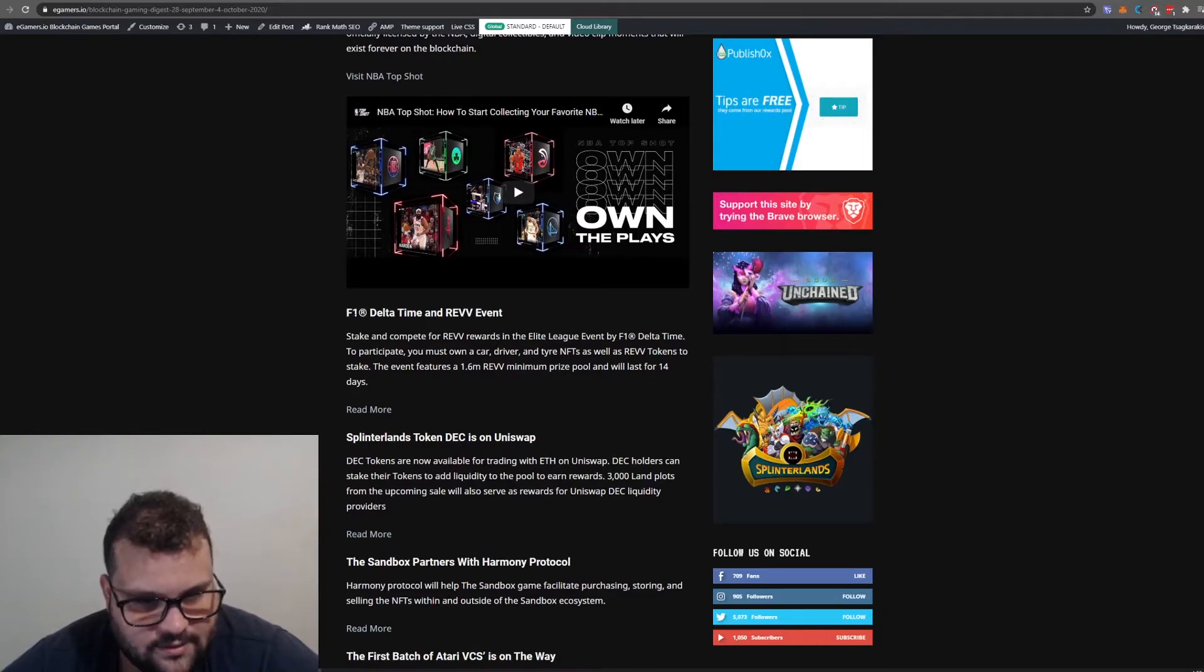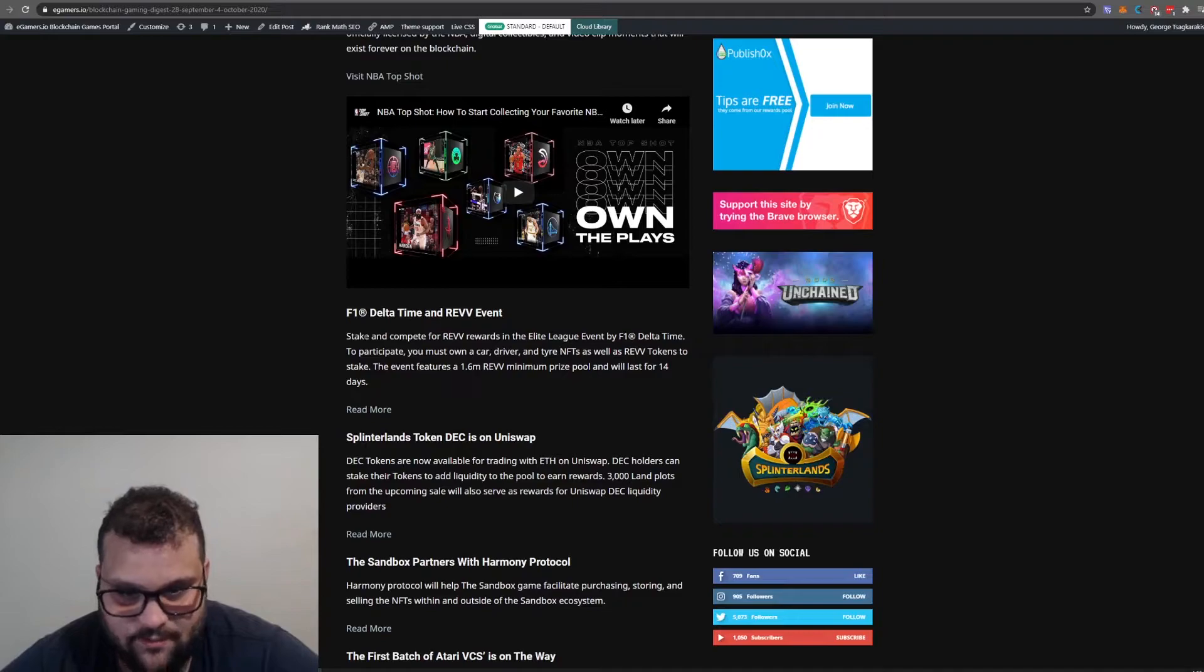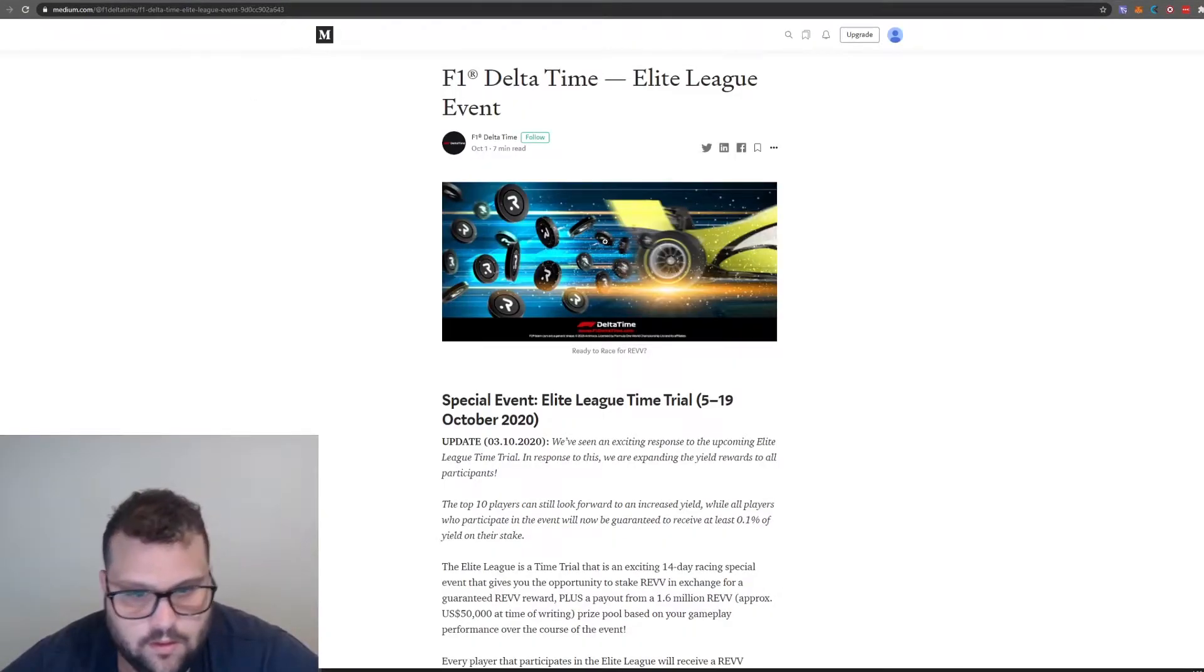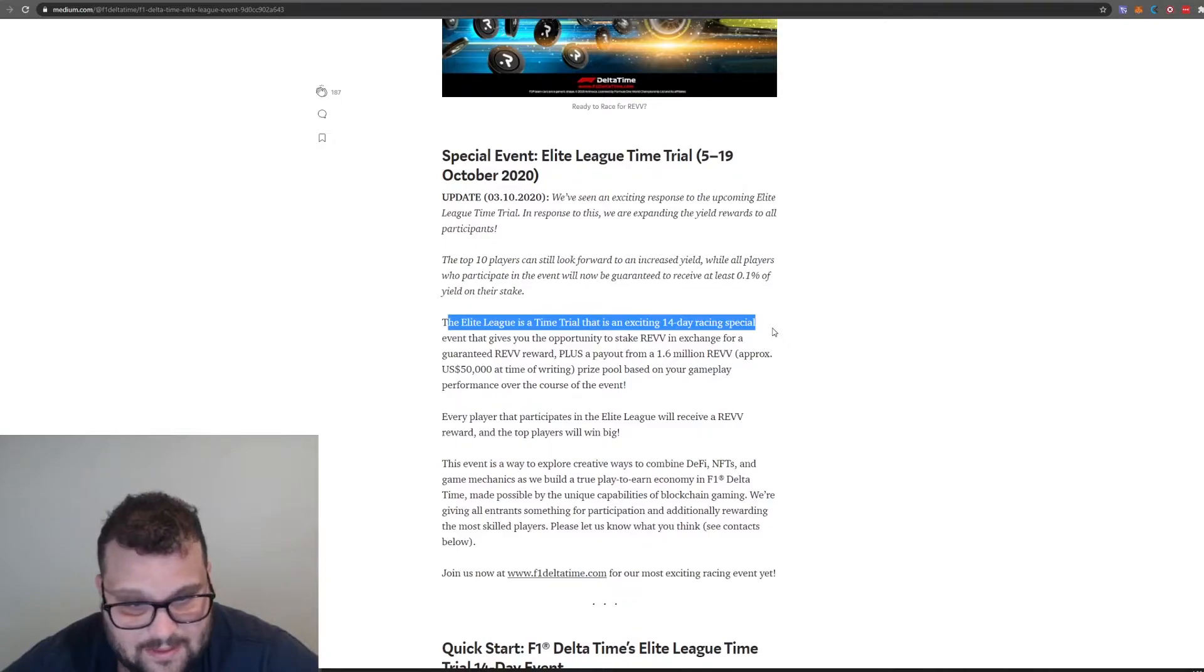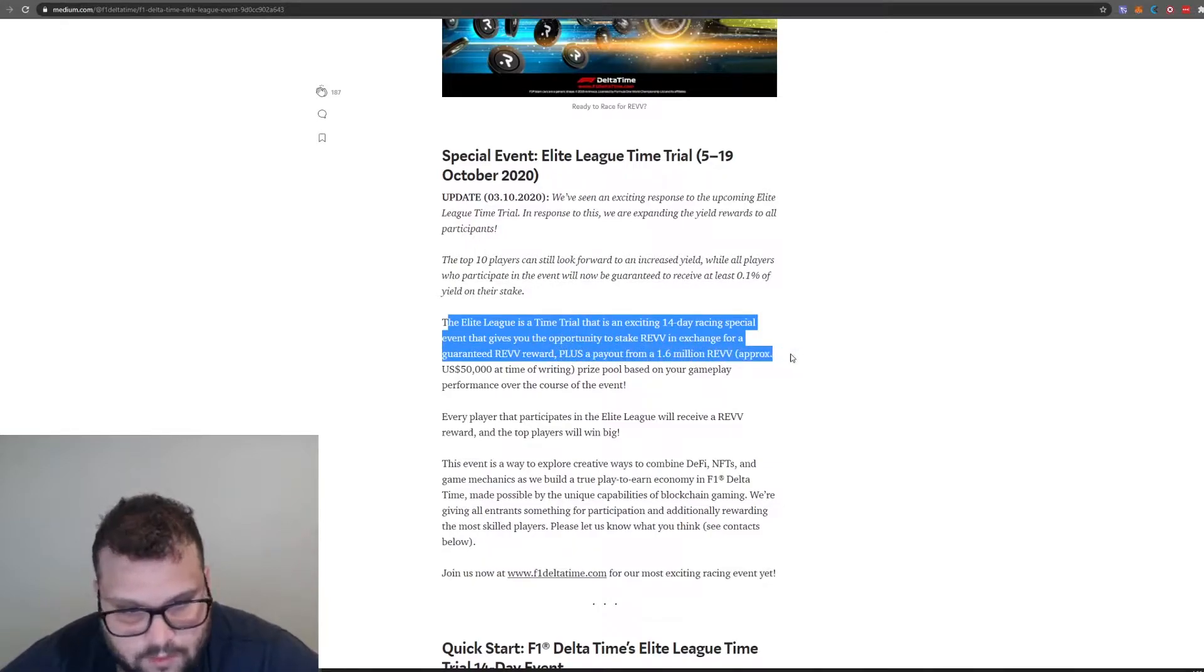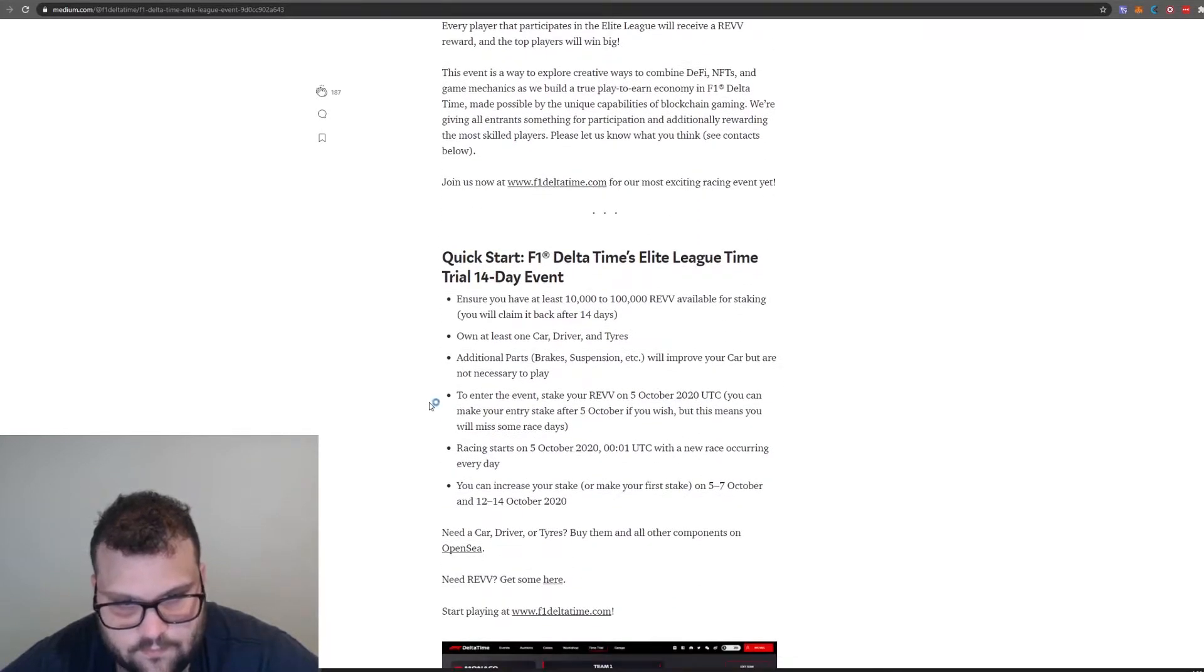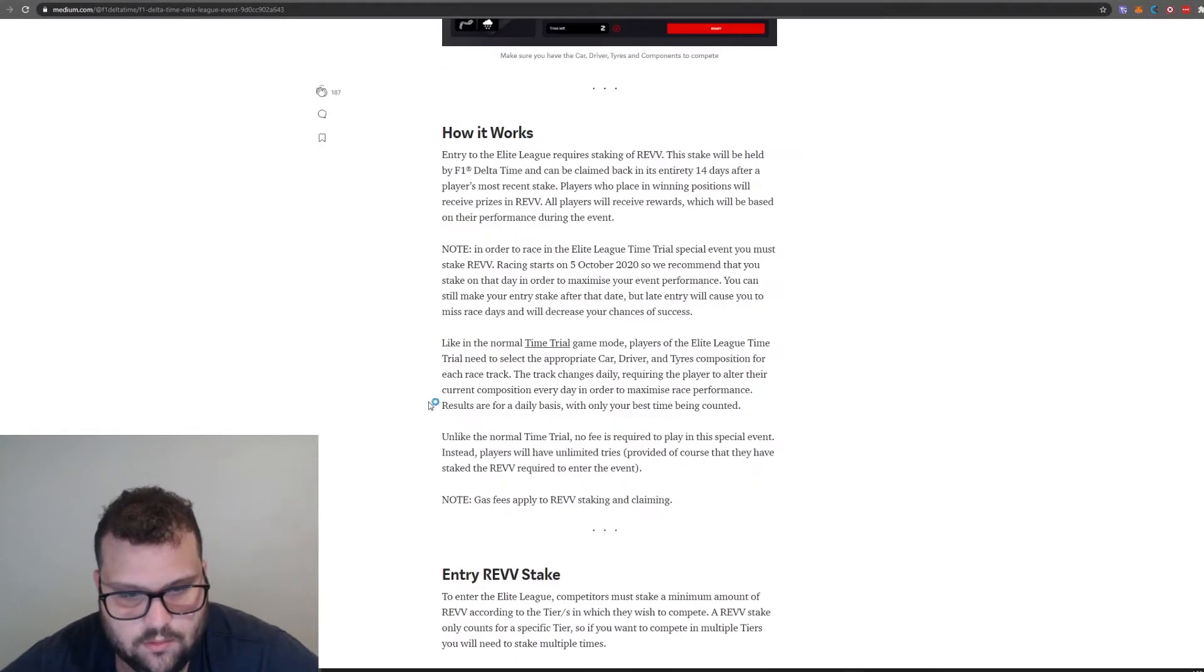F1 Delta Time, Rev Event: stake and compete for Rev rewards in the Elite League event. The Elite League is a time trial, an exciting 14-day racing special event that gives you the opportunity to stake Rev in exchange for a guaranteed Rev reward, 50,000. If you guys like Formula 1, you should check this out.